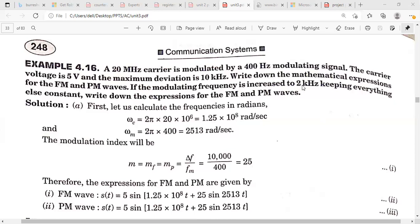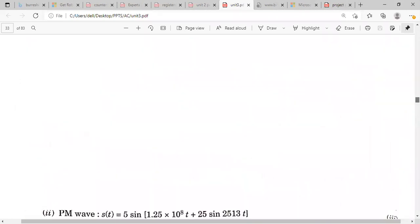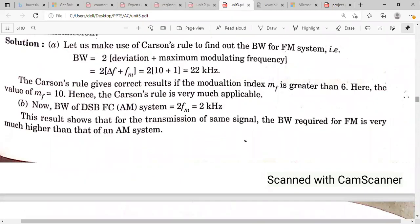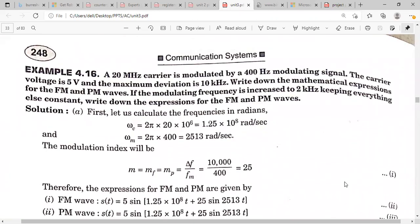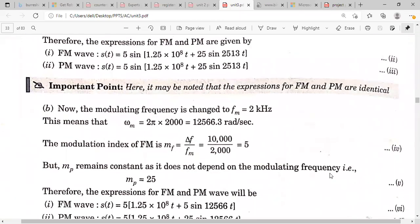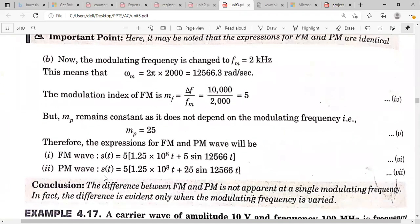In the next case, the modulating frequency is increased to 2 kHz. Omega_m will change and the FM modulation index will also change, but for phase modulation the modulation index remains constant. So only the FM wave expression changes — omega_m and mf = 5 — while increasing or decreasing the modulating signal frequency does not affect the phase modulated wave.